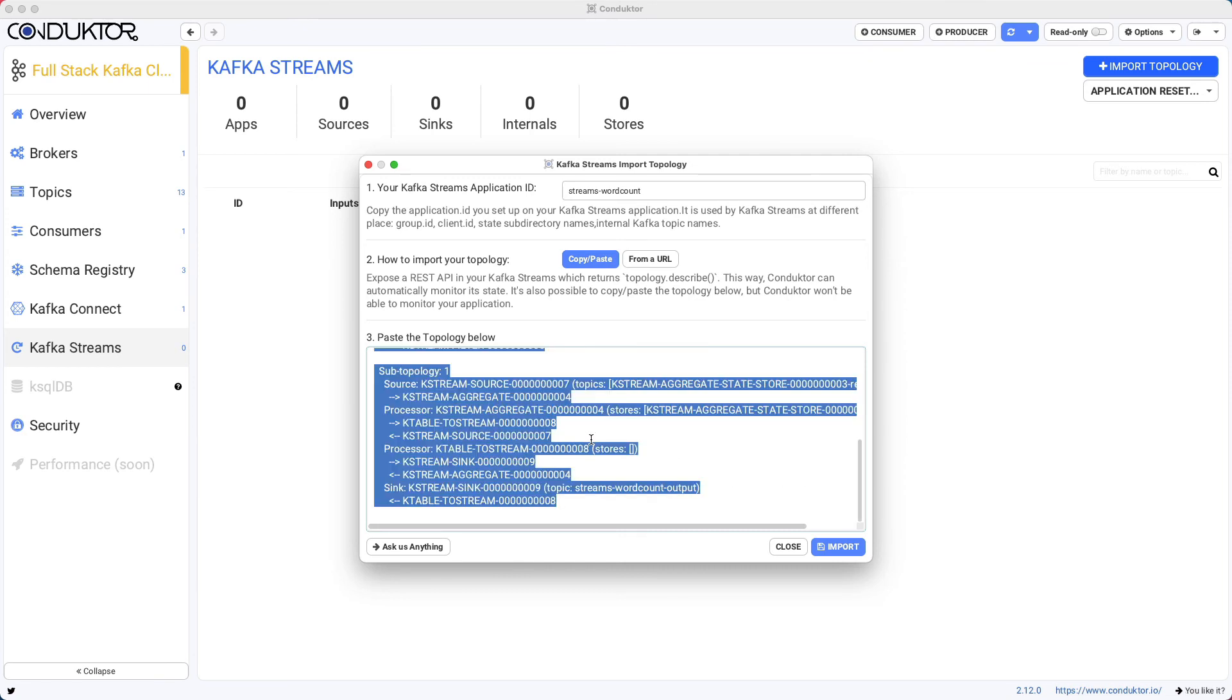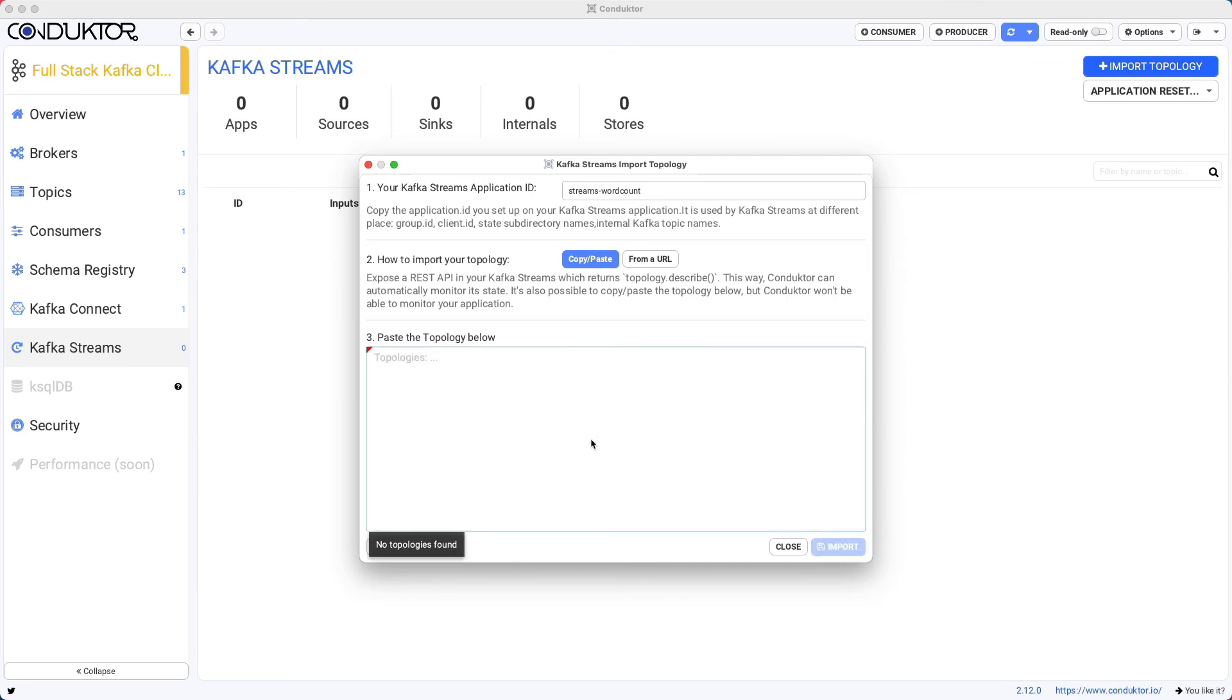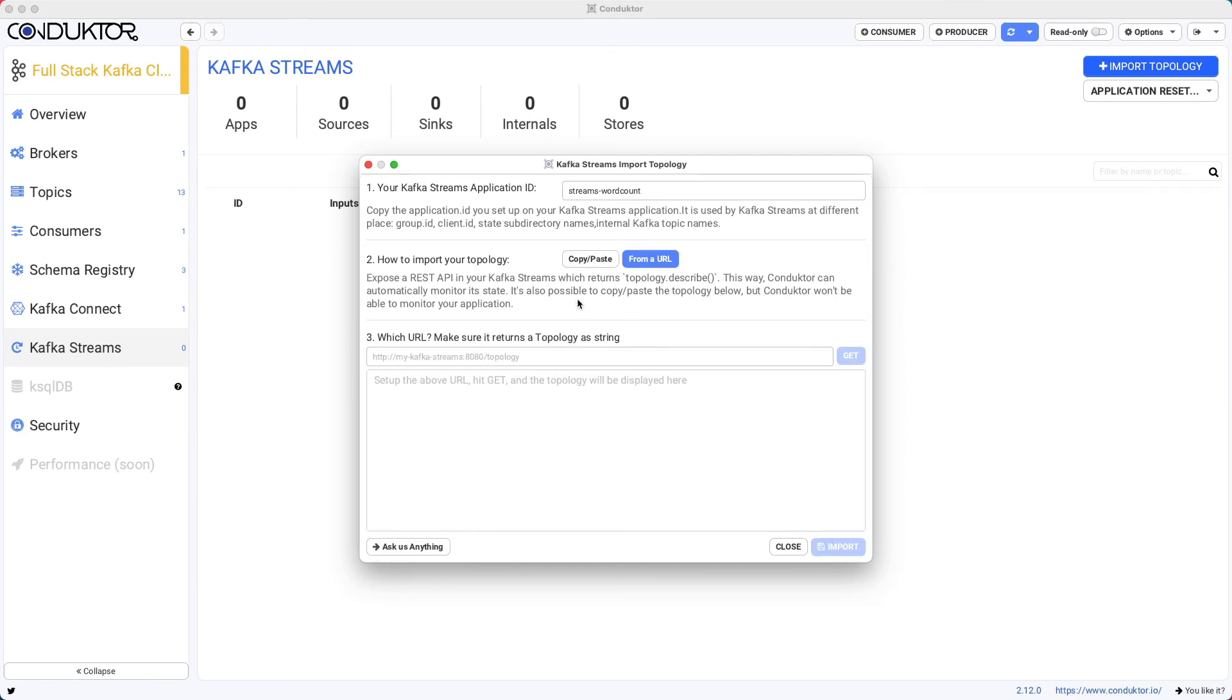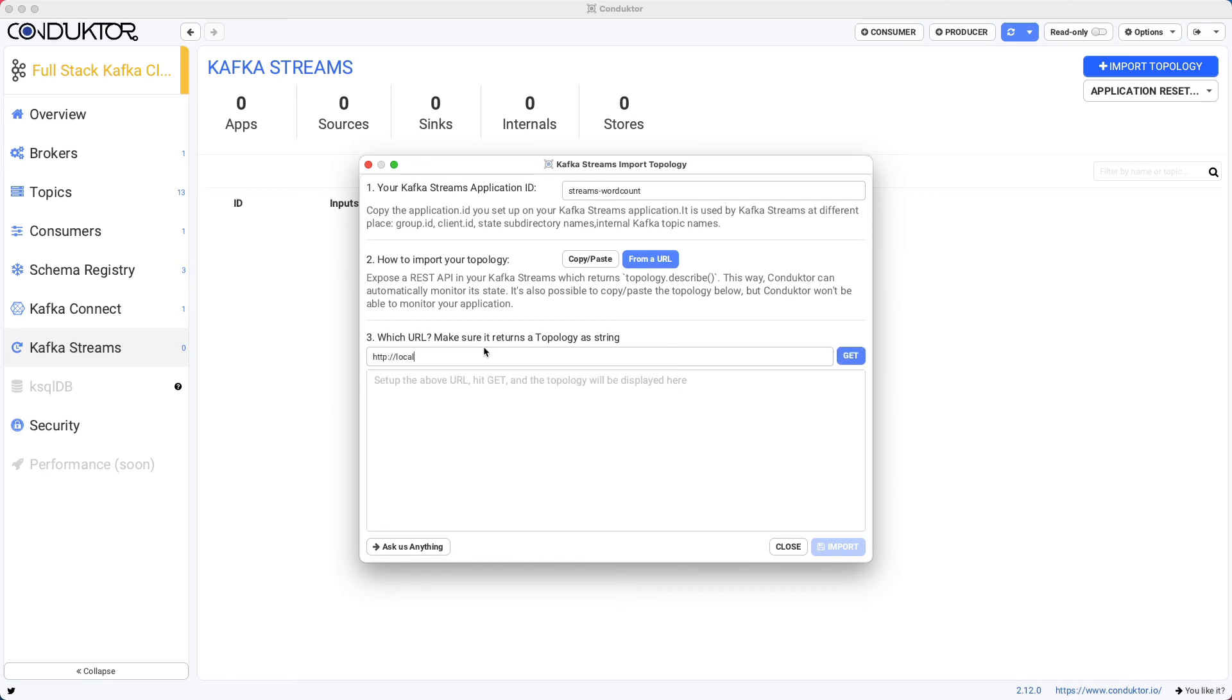Or the second method, which is even better, is to use a URL. And if we use a URL, the idea is that with this URL, we'll be able to monitor whether or not our Kafka Streams application is currently running.